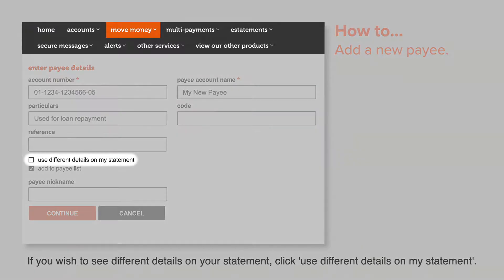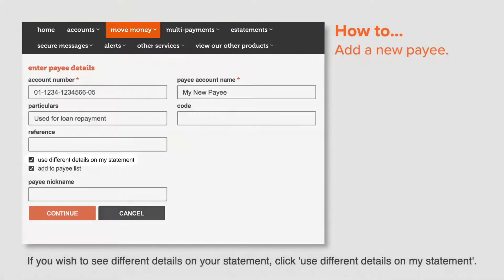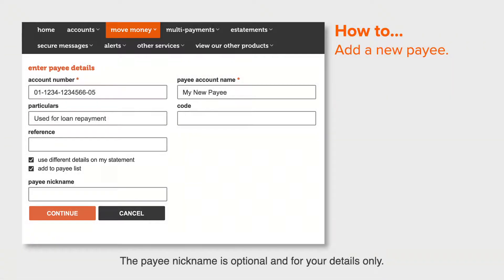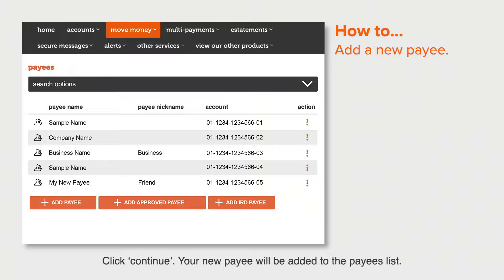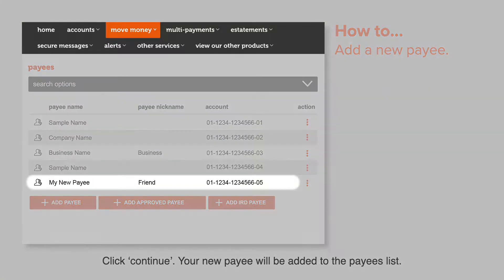Not all fields are required; however, at least one field is required to make a payment. If you wish to see different details on your statement, click 'Use different details on my statement'. The payee nickname is optional and for your details only. Click Continue — your new payee will be added to the payees list.